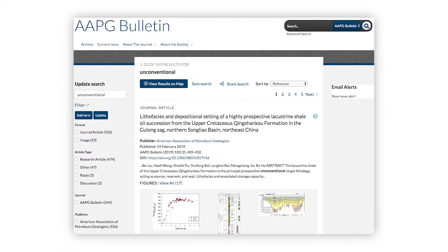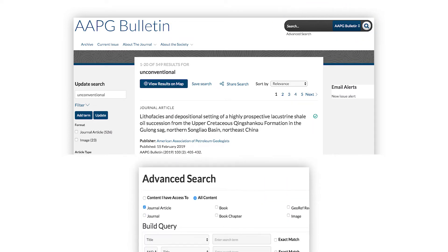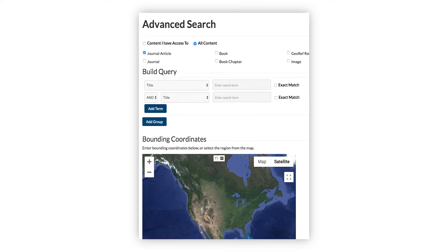Searches through Bulletin articles 1917 to current can be done easily within the search box, or advanced searches can be done by clicking the link just below the search box. Advanced searches have more complex options, but members should make sure only journal access is checked under the access list.